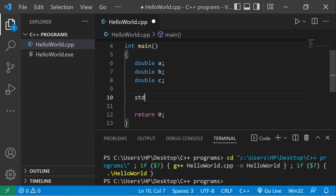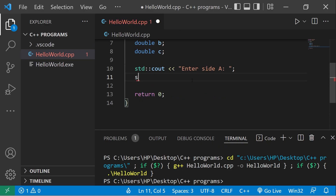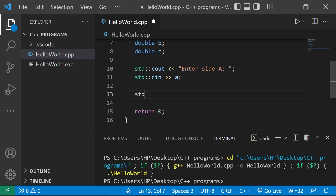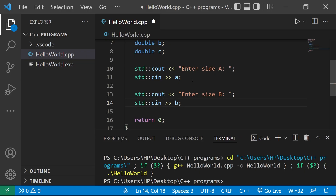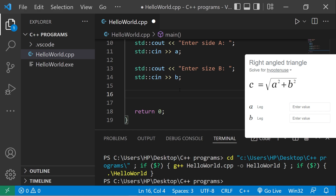At this point we'll accept some user input for sides a and b. Standard output: we'll create a prompt — enter side a. Standard input a. Then we'll need side b: standard output, enter side b, standard input b.